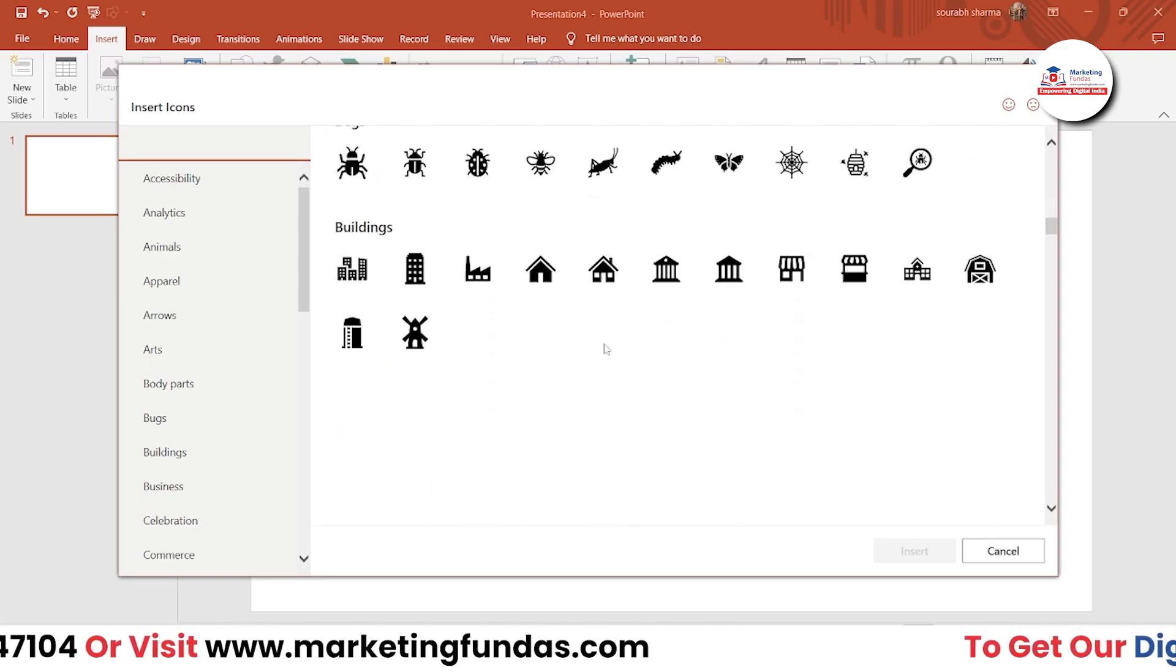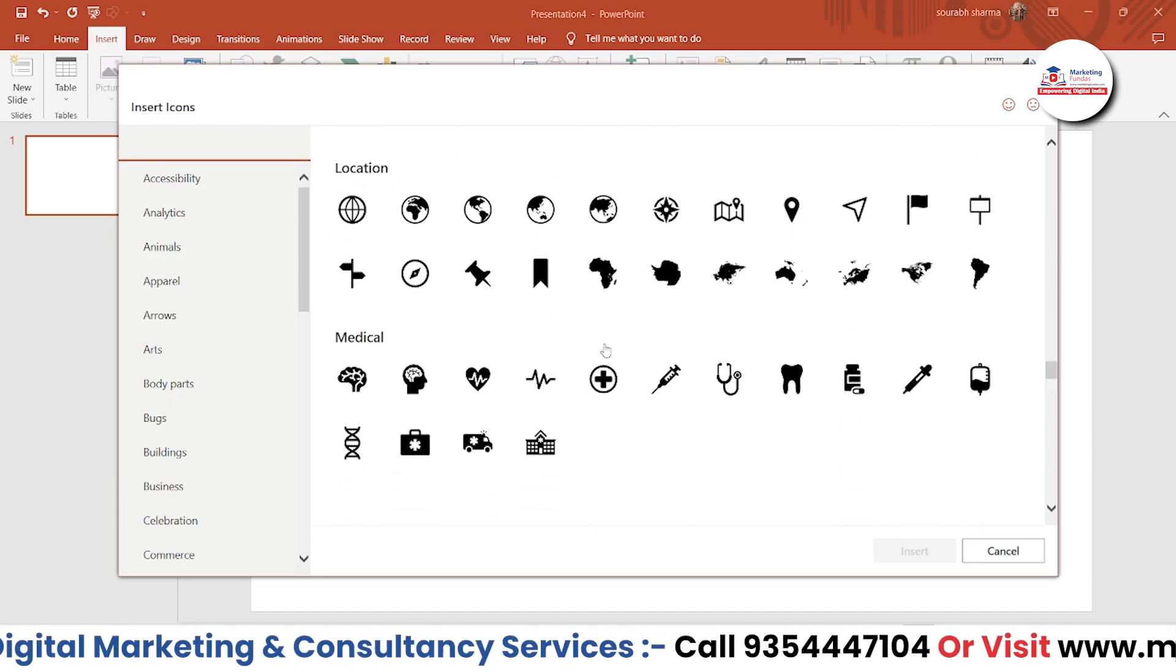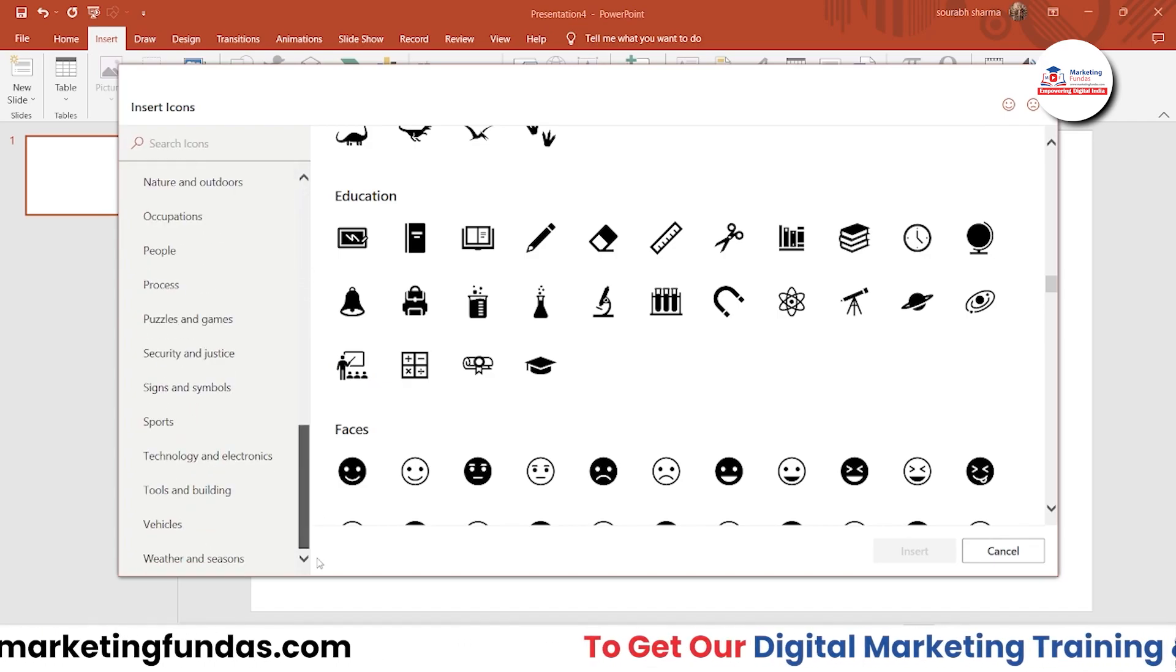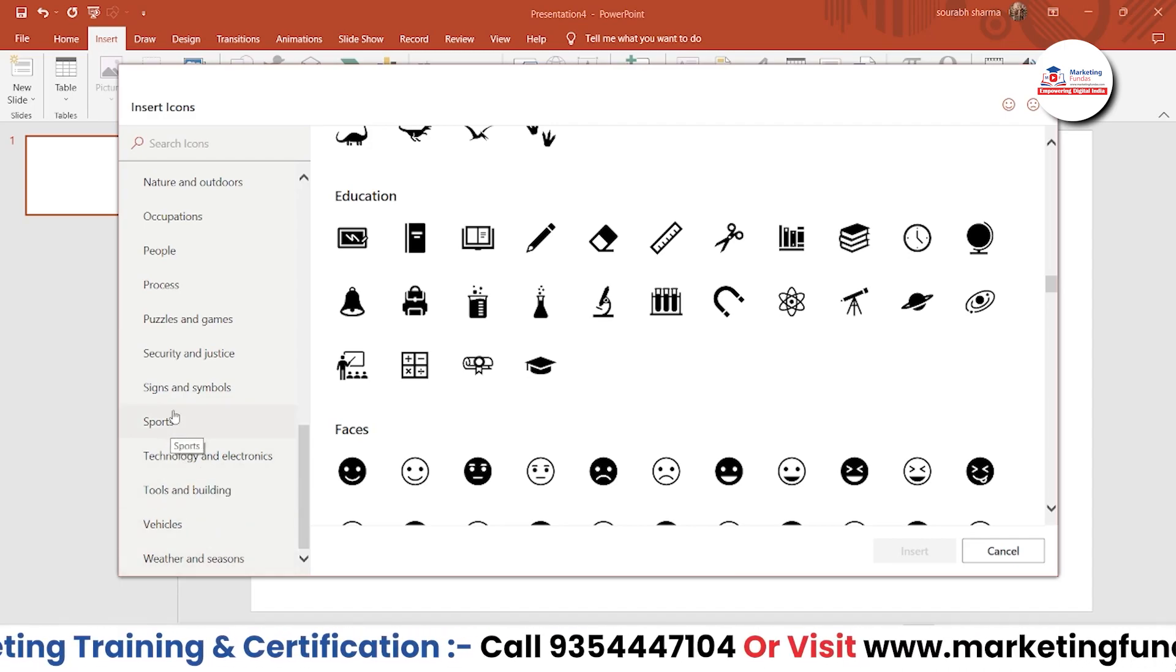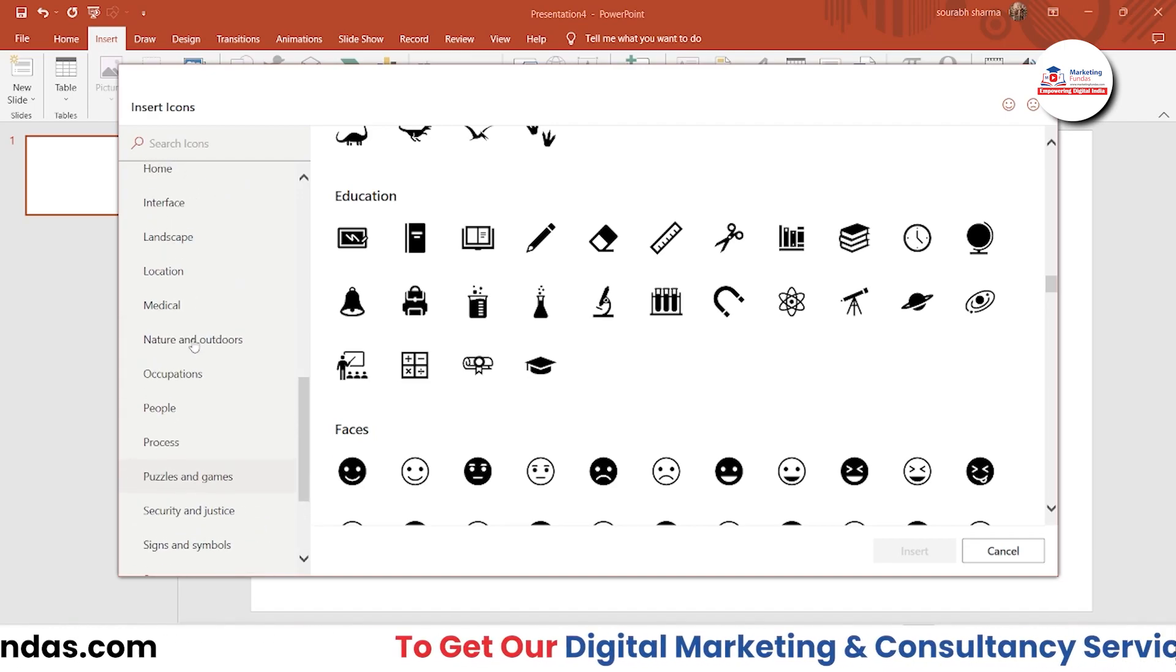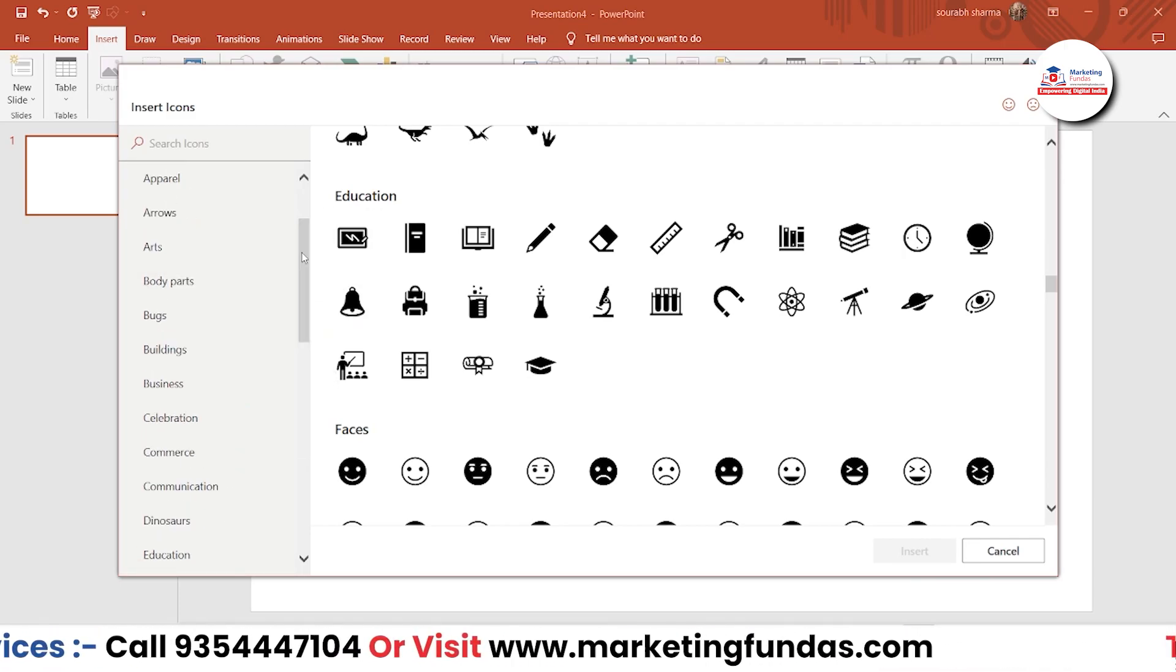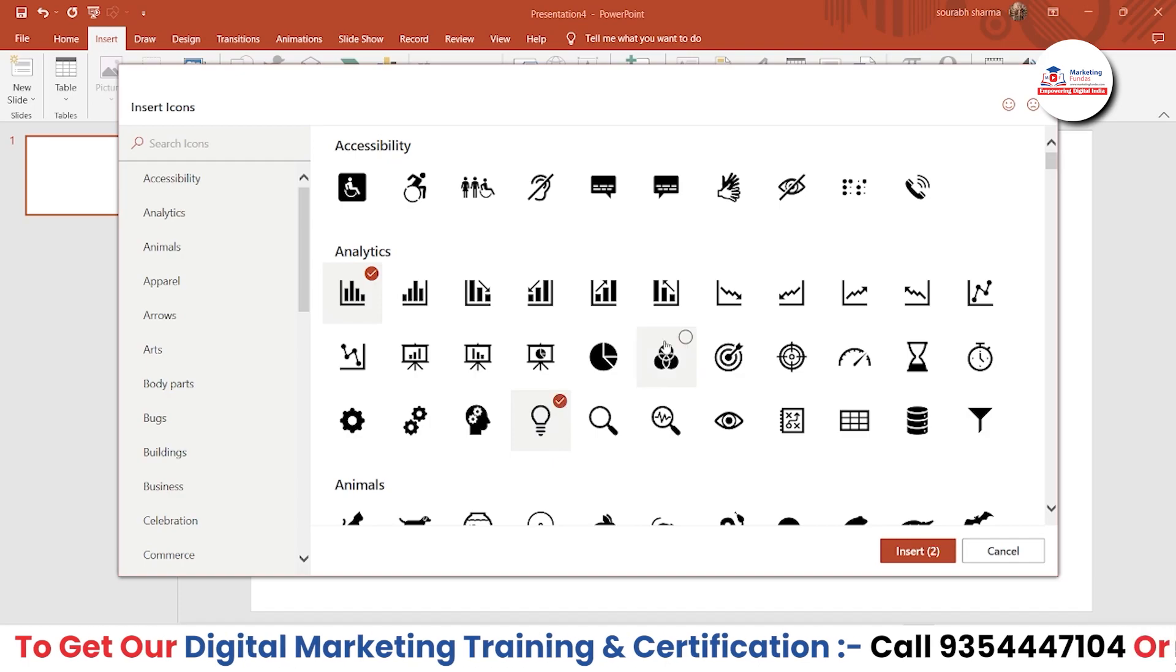As per your choice or requirement, you can use it in your PPT. These are the categories which you can choose from: Weather and Season, Vehicles, Tools and Building, Technology, Sports, Science and Symbols, Security, Justice, Puzzle, Process, People, Occupation, Nature and Outdoor, Medical, Location, Landscape, Interface, Home, Holiday—tons of options are here. Let me go to the top and select two or three options and let me show you.